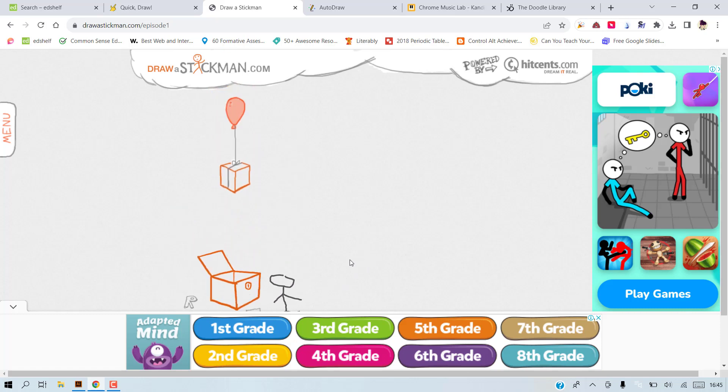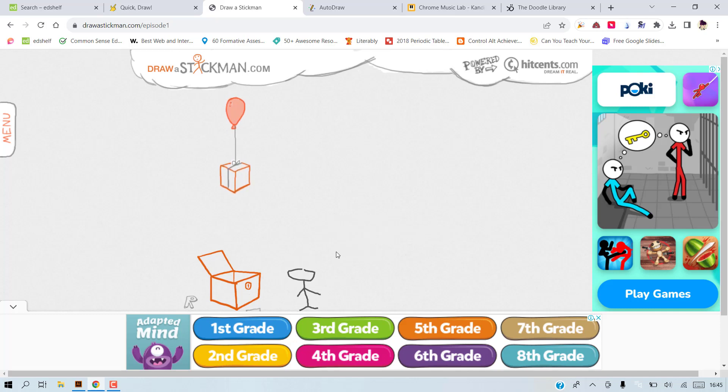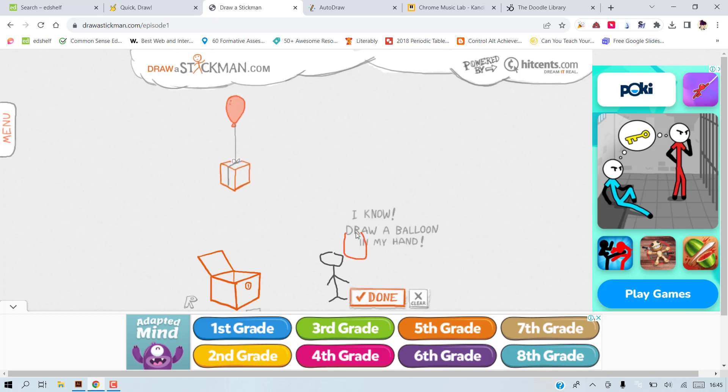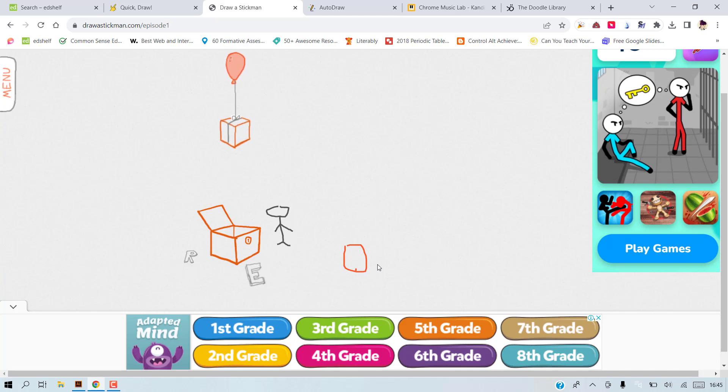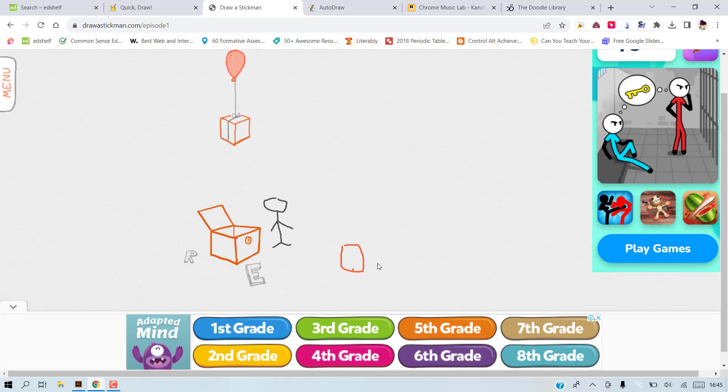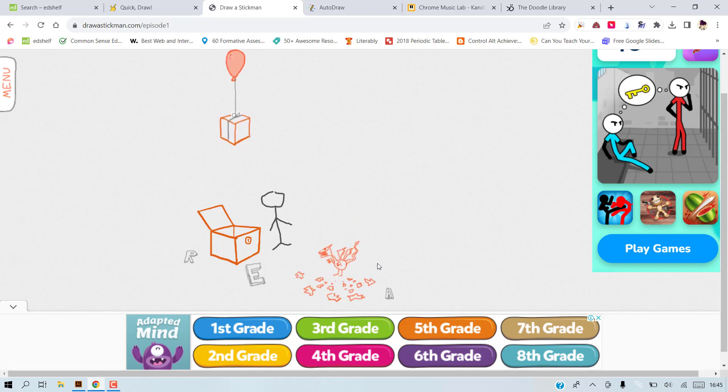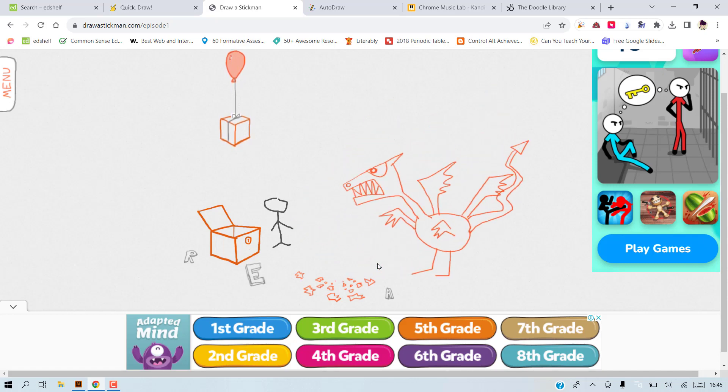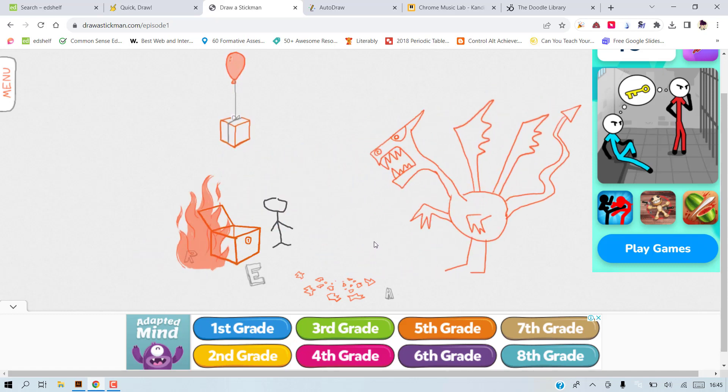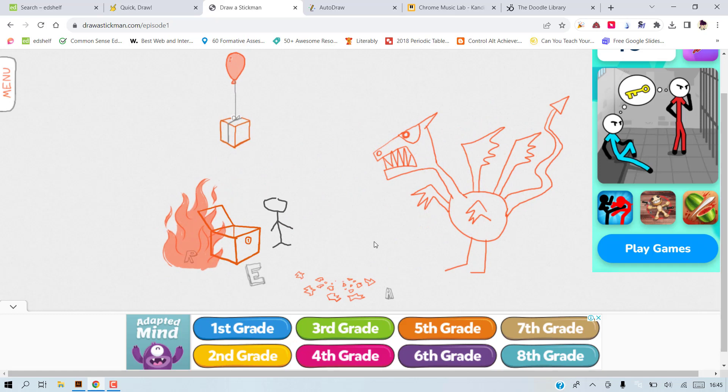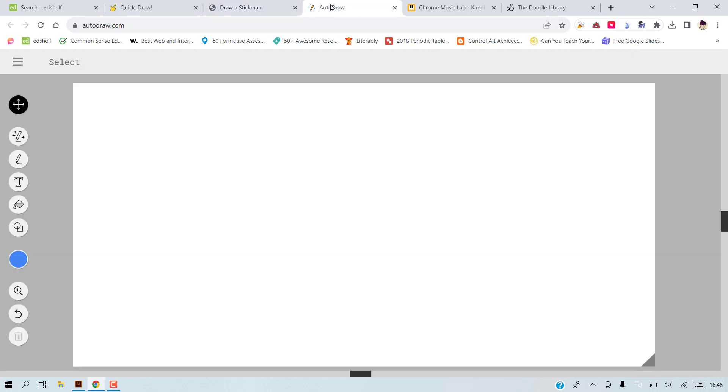Now it sees a balloon and another present, and it will ask you to draw a balloon in his hand. And then the balloon breaks and it's not a balloon actually, it is an egg. Yes, it's a weird looking egg and a dragon will come out of the egg. So it takes you through an adventure with a dragon and draw a sword and so on. I will continue with the next activity.